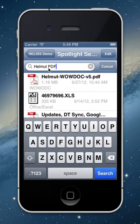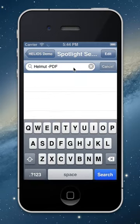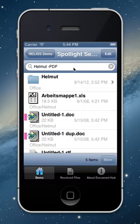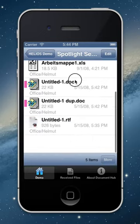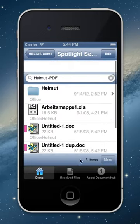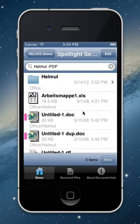Now let's exclude PDF — just enter dash PDF, which means NOT PDF. I get folder names and other files, but not files containing PDF in the content or file name. That's a little tour of how Spotlight works.